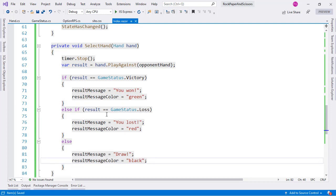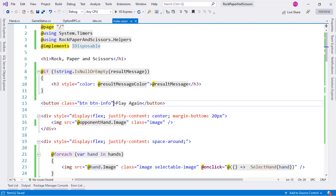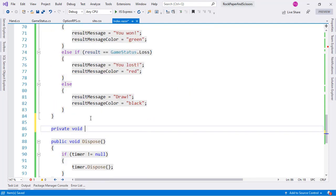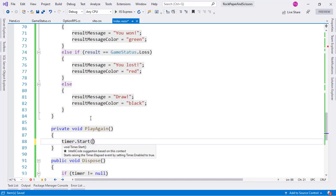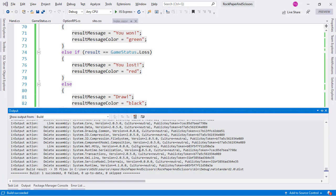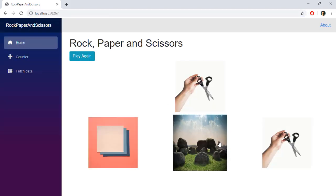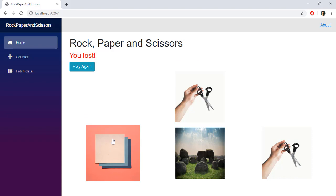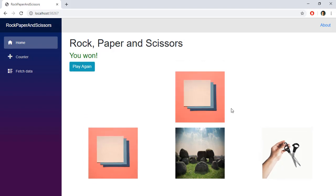Finally let's implement the Play Again button with an onclick handler calling PlayAgain, which restarts the timer with 'timer.Start()' and resets resultMessage to string.Empty. After pressing Ctrl+Shift+B and refreshing, we can play the game — selecting Rock gives a draw, selecting Paper results in a loss or win. As you can see, timers let us execute methods at intervals, and IDisposable lets us properly dispose component resources. Thanks for watching!